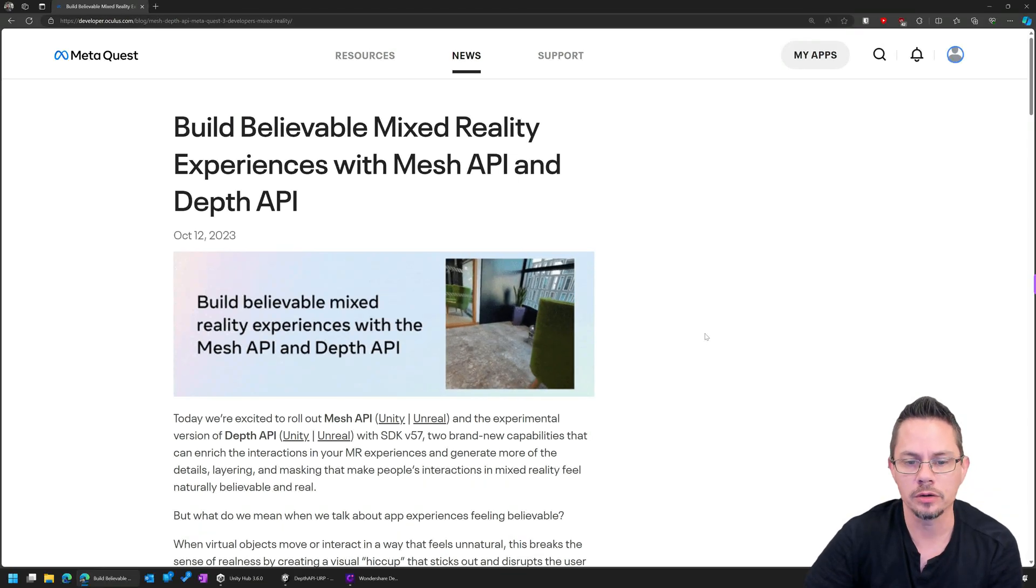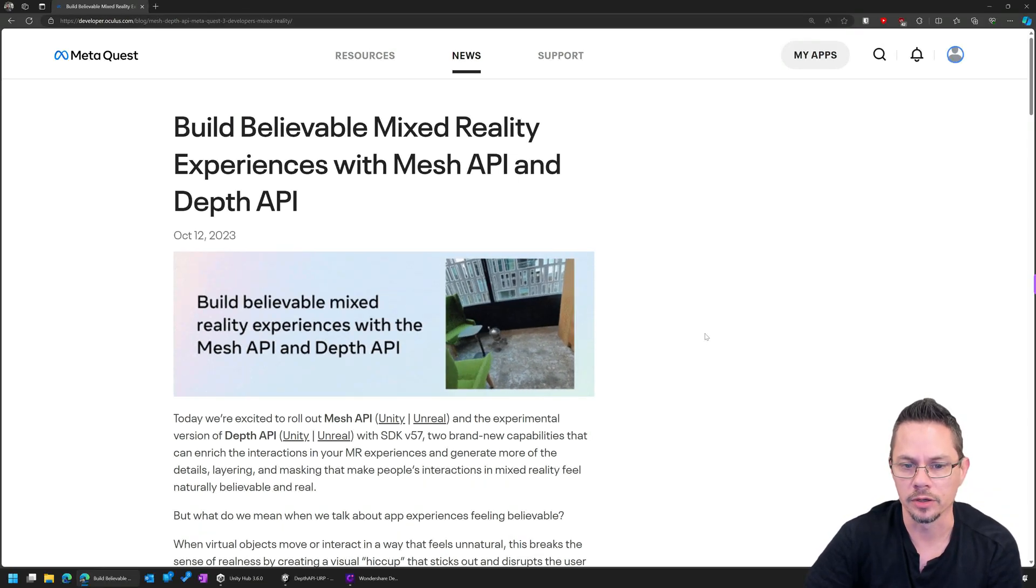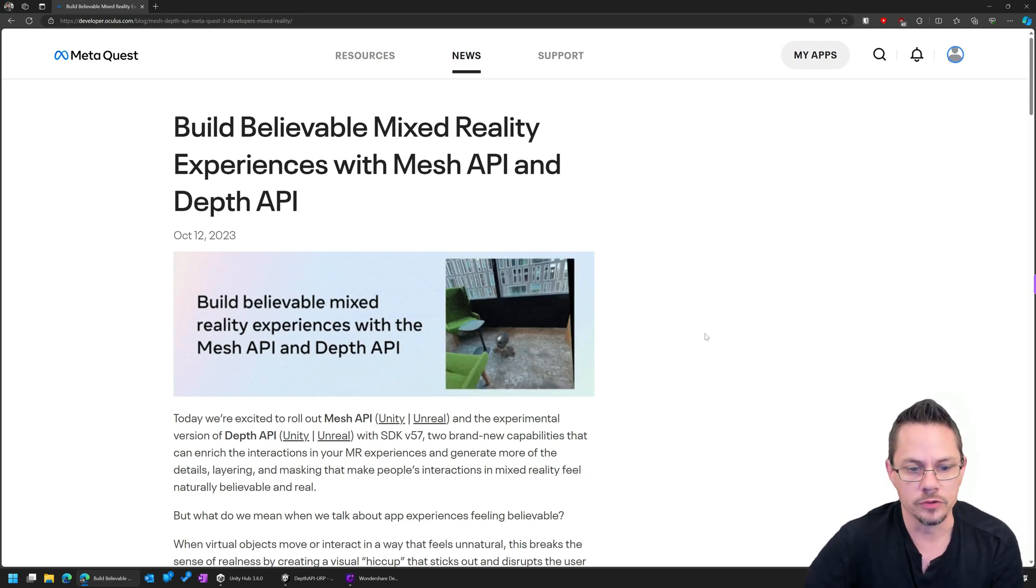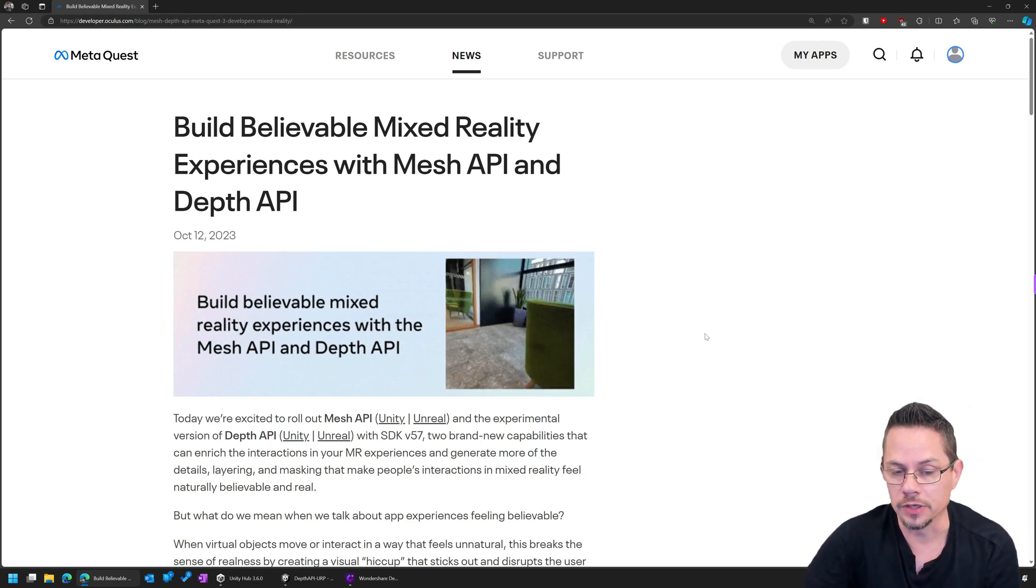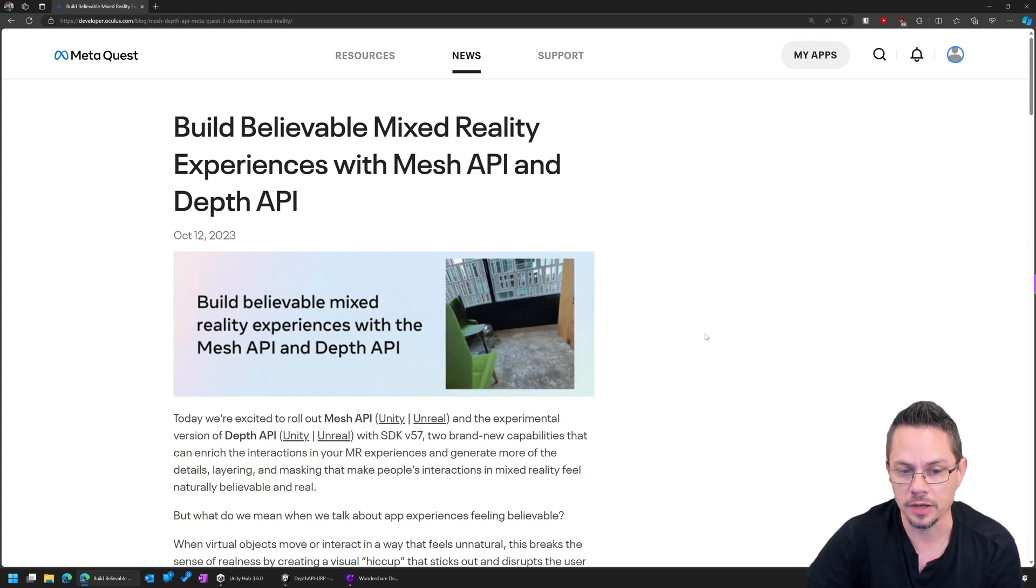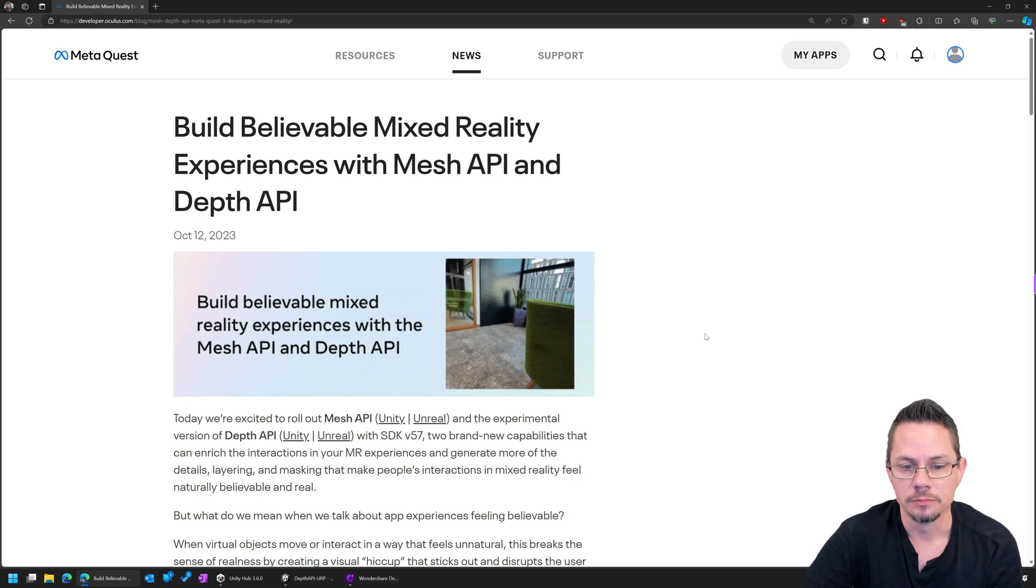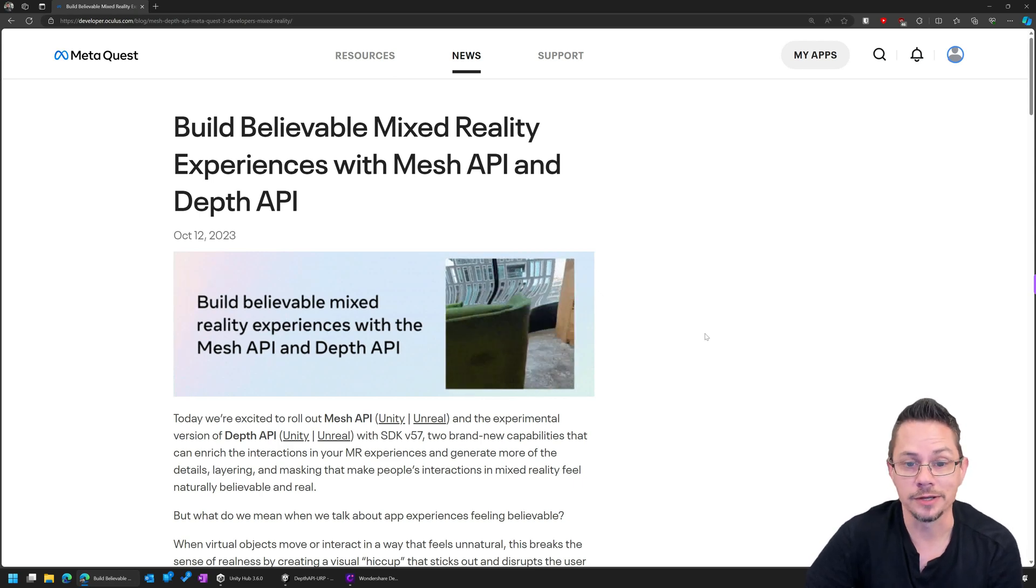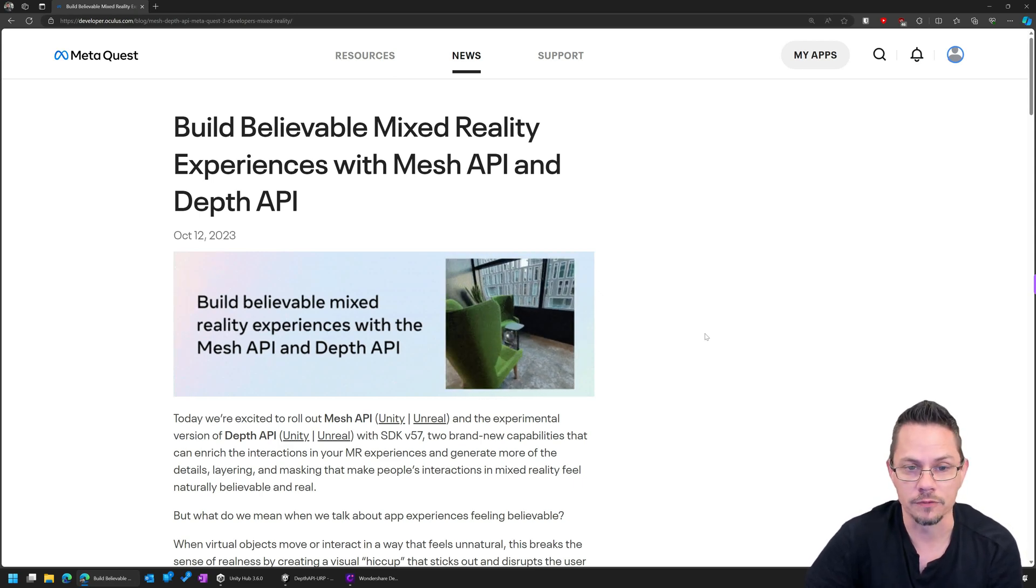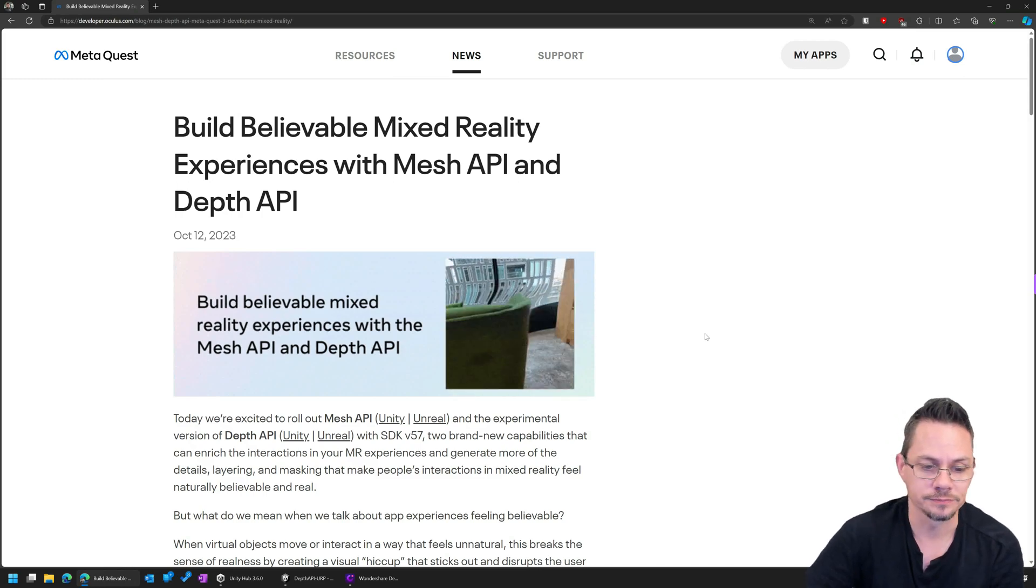So a few weeks ago, Meta released a new API called the Depth API, and it's generating quite a bit of buzz. The YouTuber Dilmer has already done a video on getting started with the SDK and the sample provided by Meta, but I wanted to spend a little bit more time tonight kind of digging into why we need the API in the first place and how it actually works under the covers.